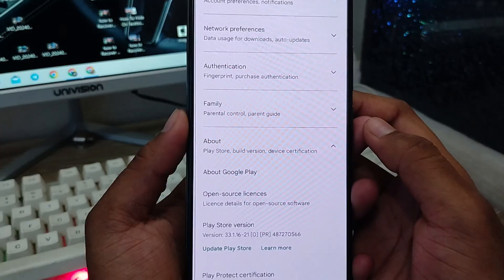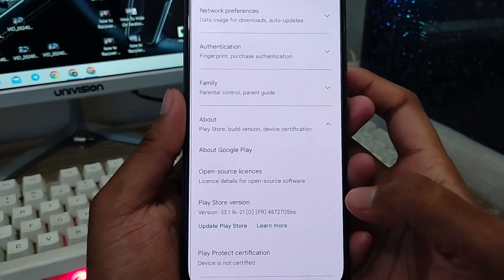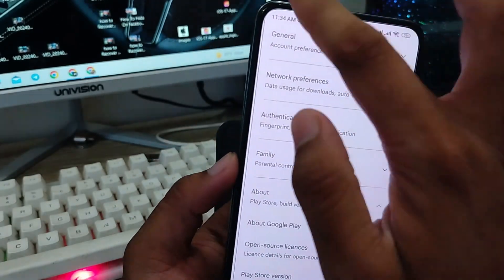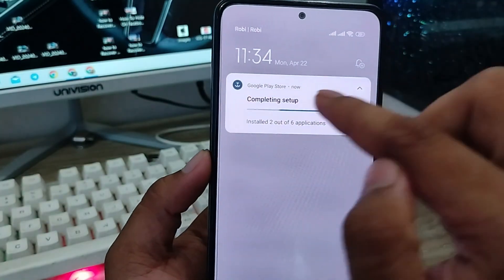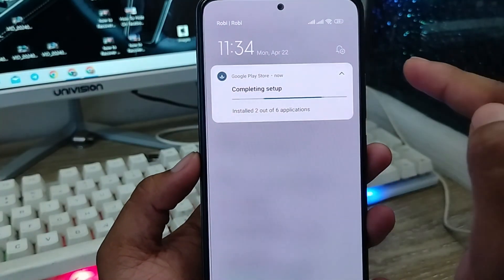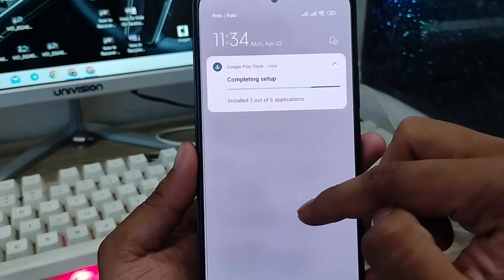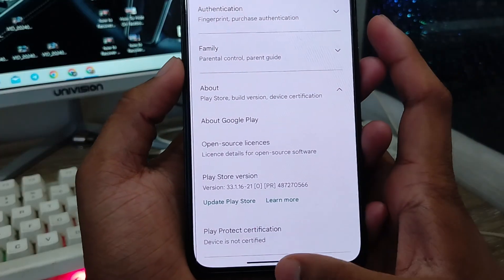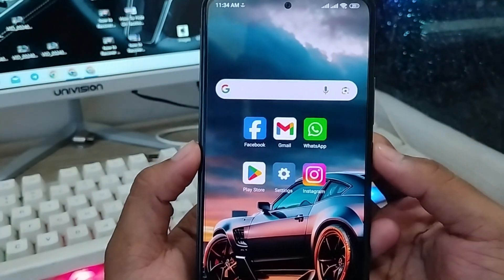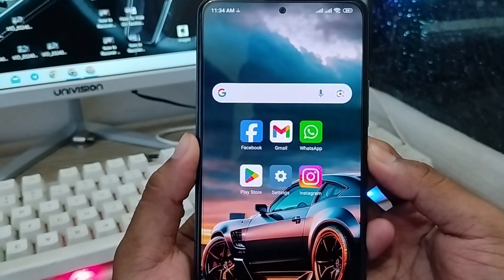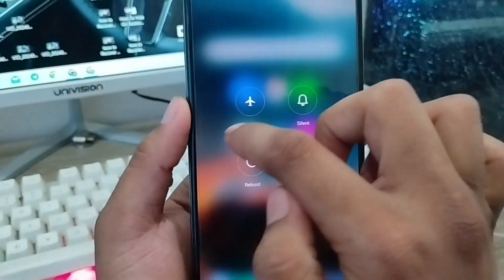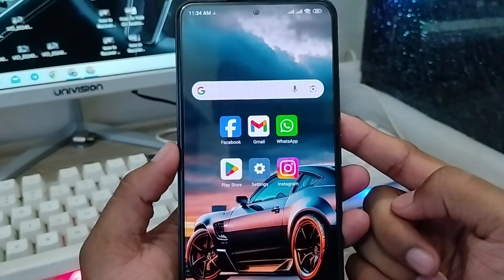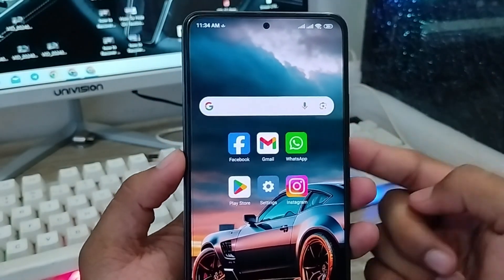Tap 'Understood' when prompted. Wait for the Play Store to download — it will take a couple of minutes, around four to six minutes. After the download process is complete, go back, then tap and hold your power button and restart your device once. That should solve the problem.